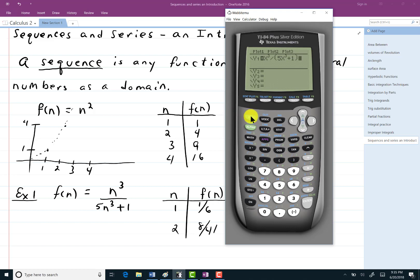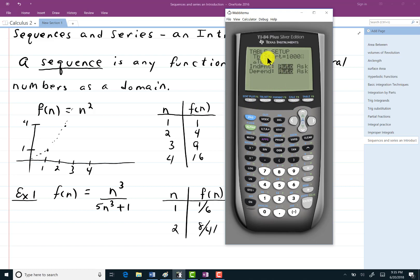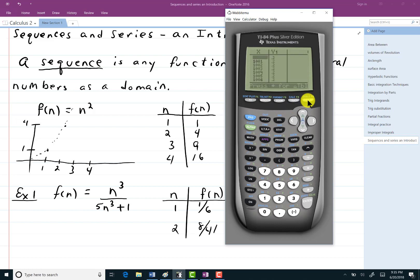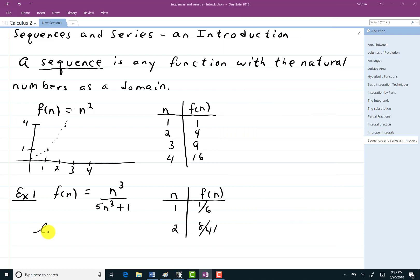Let me do this again. I'm going to go to table set and start at 1000, leave it incrementing by 1, and take a look at the values. Now it's going to go 1001, 1002, so it's still going to do the integers. Hit second and then graph. Now it's a lot faster. This numerical evidence suggests that 0.2 is the limit.